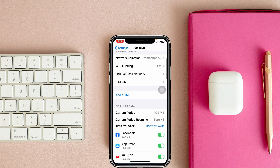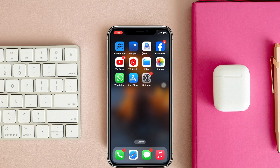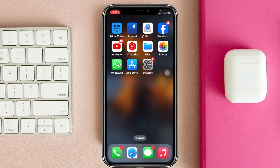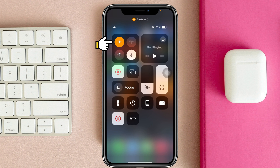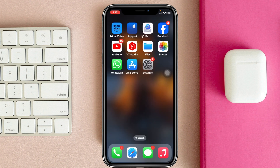Let's jump right into the video and fix the problem. To get back the add eSIM option on your device, the very first thing you gotta do is swipe down from the top and enable airplane mode for 10 to 20 seconds, and after that go ahead and turn it back off. Then check if you're getting your add eSIM option or not.